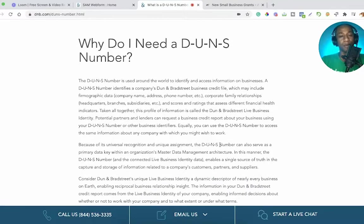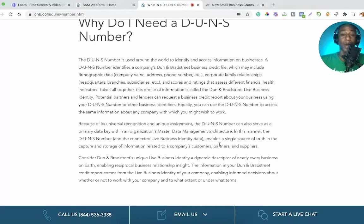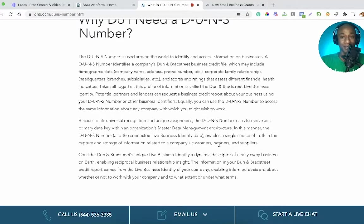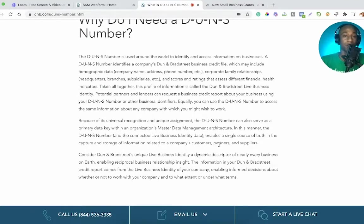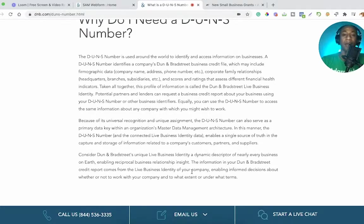Why do you need a DUNS number? The DUNS number is used around the world to identify and access information on businesses. A DUNS number identifies a company's Dun and Bradstreet business credit file, which may include firmographic data — company name, address, phone number — corporate family relationships such as headquarters, branches, and subsidiaries, and scores and ratings that assess different financial health indicators. This profile of information is called the Dun and Bradstreet live business identity.